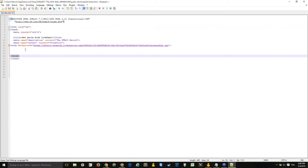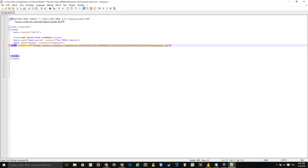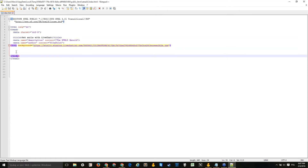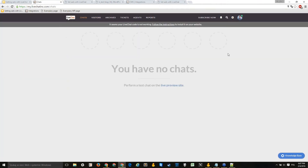To find the correct place to insert the code, it's recommended to put it just before the closing body tag. Most templates clients use include the body tag across all pages, so placing it there ensures the chat shows up everywhere on the site. Now let me show you where to get the code. After creating a trial account, you can log in at my.livechat.com.